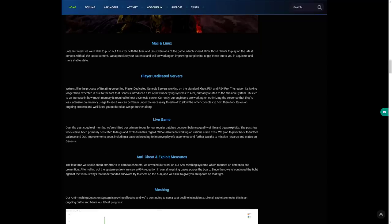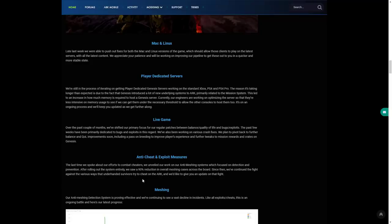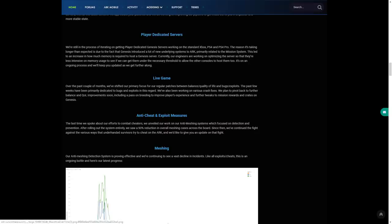Anti-cheat and exploit measures: the last time we spoke about our efforts to combat cheaters we unveiled our work on our anti-meshing systems which focused on detection and prevention. After rolling out the system entirely we saw a 90% reduction in overall meshing cases across the board.